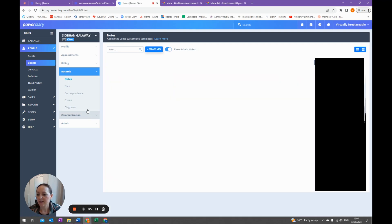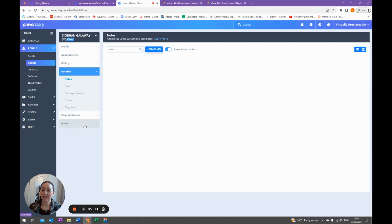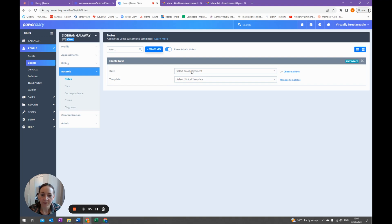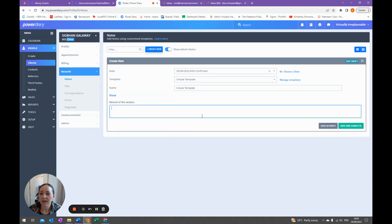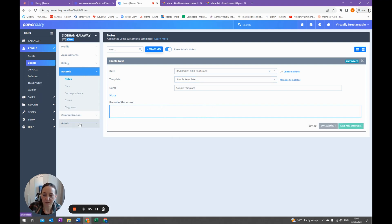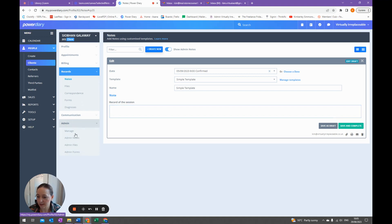In Notes — either in Records or Admin depending on who is saving the note — you can create appointment notes. Click Create New, select the appointment, choose a template such as the simple template, and record the session notes. If you're working with a VA and want to keep session notes separate so they can't see them, keep them in Records. If you keep them in Admin the VA will be able to see them, so it depends on whether you want your VA to have access.